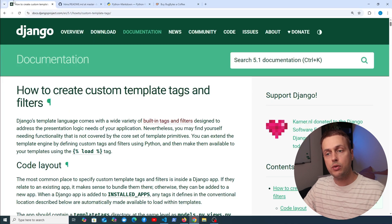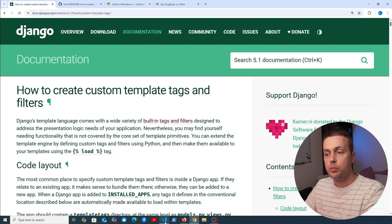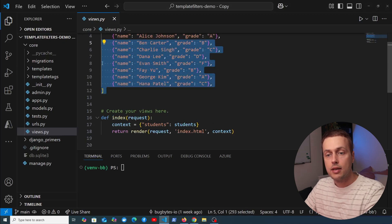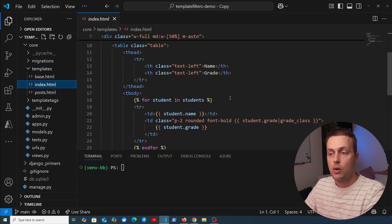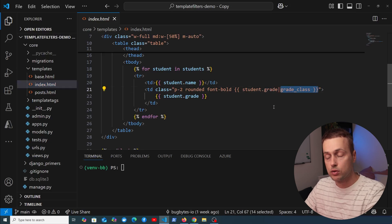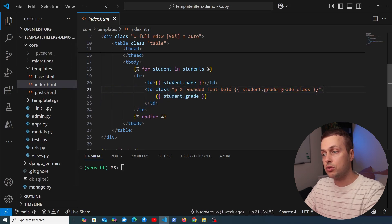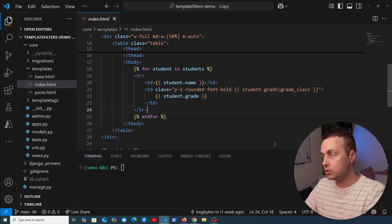What we're going to do in this video is create a reusable template filter that will convert basic markdown into HTML that can be rendered on a Django web page. We'll open the project from the previous video — the student grades example. We defined a grade class template filter there, which cleaned up some ugly code, and we're going to do the same for a markdown filter.